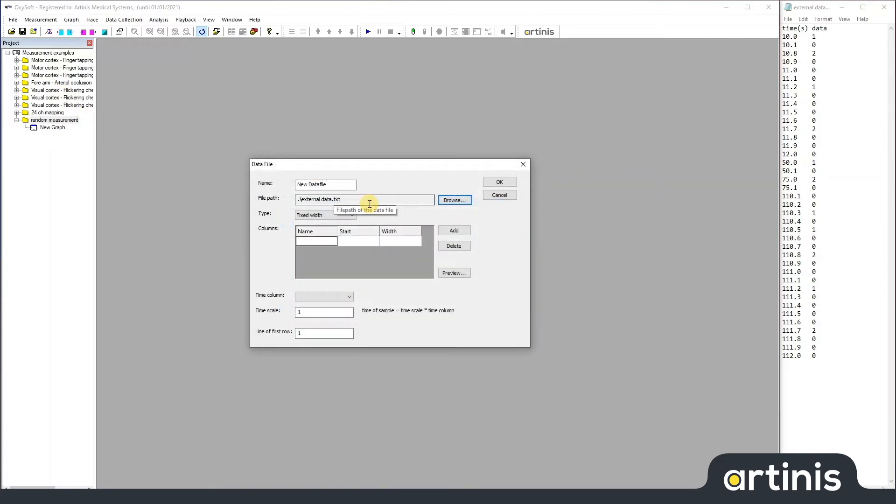There are two ways to import data. First as a fixed width, where you are given the location of the first digit and the length for the whole number.